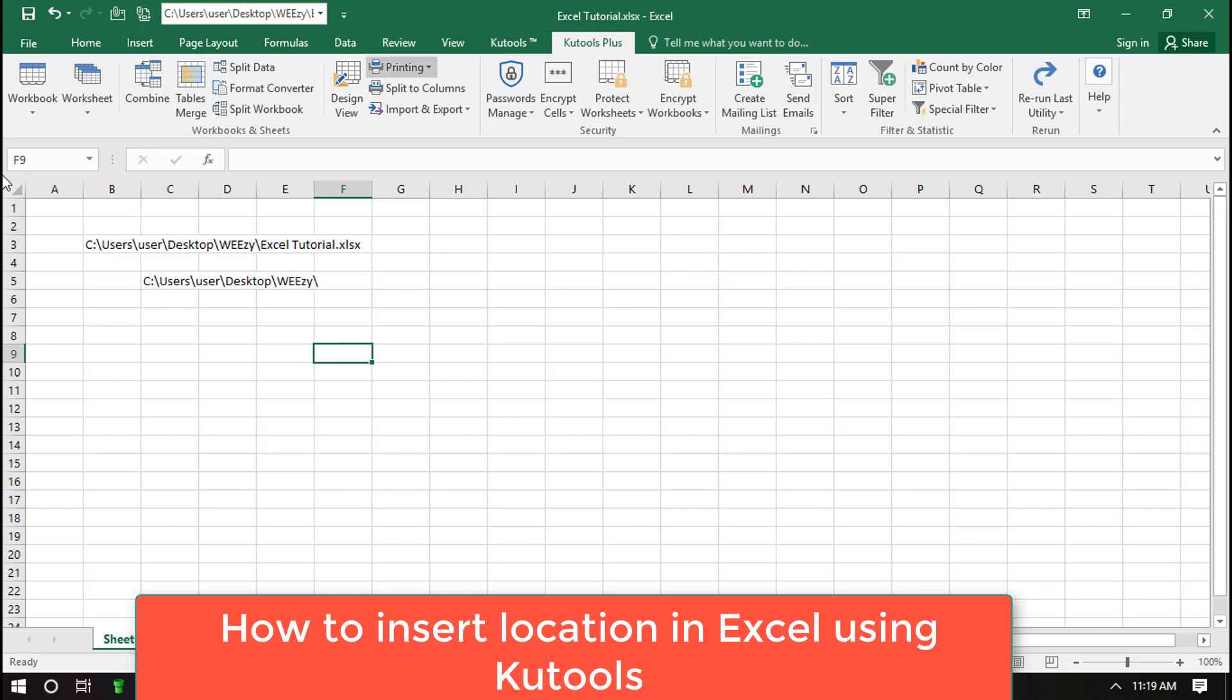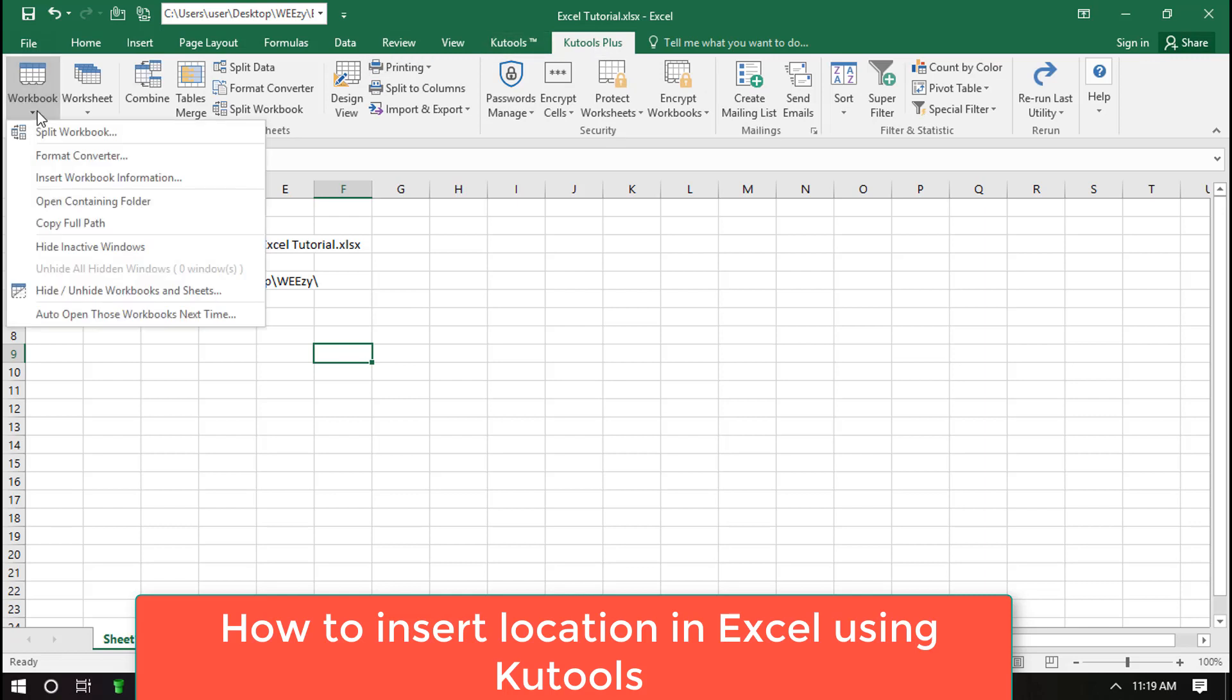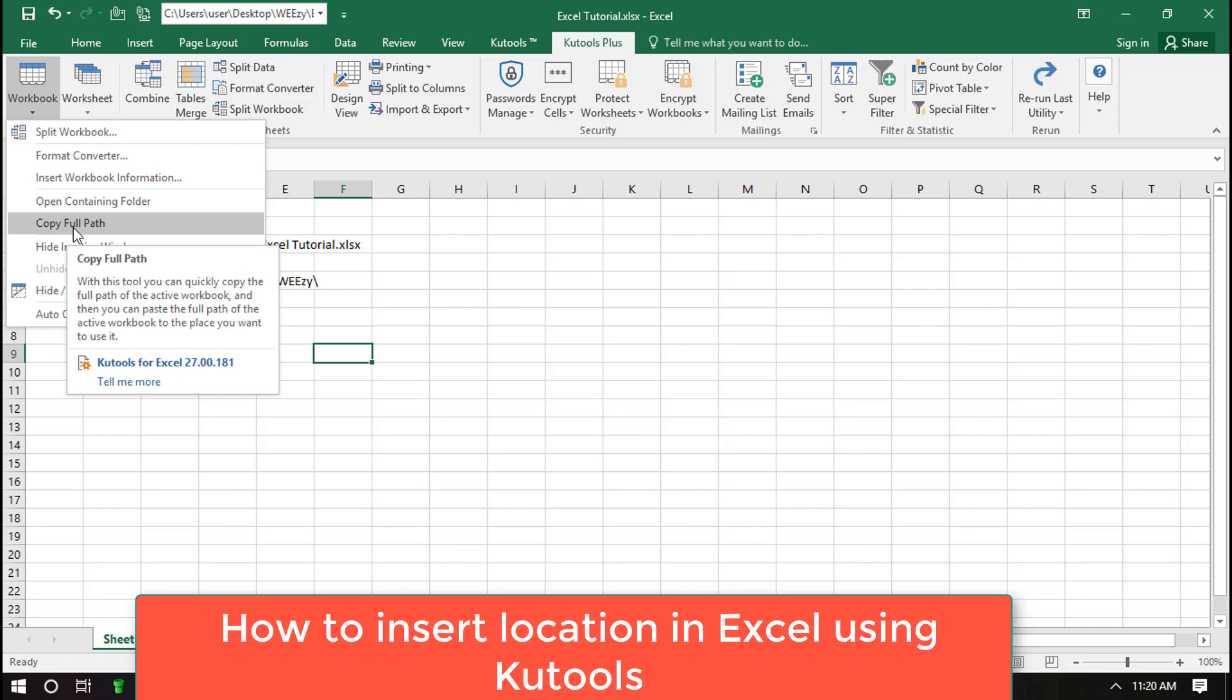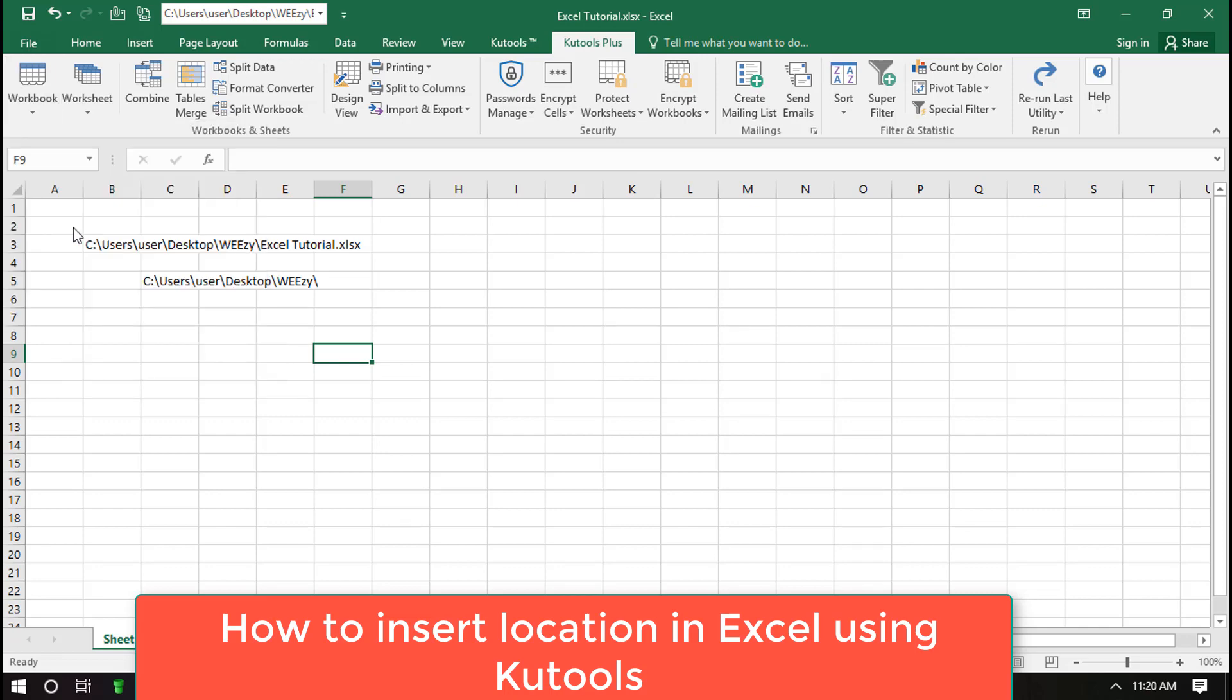First, you need to download and install KuTools. Then click on the KuTools plus tab, then Workbook dropdown. Now select Copy Full Path.